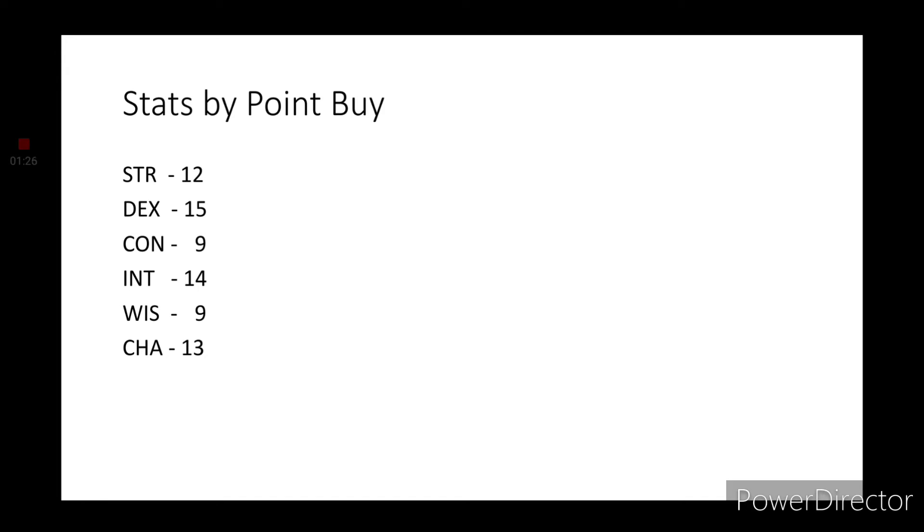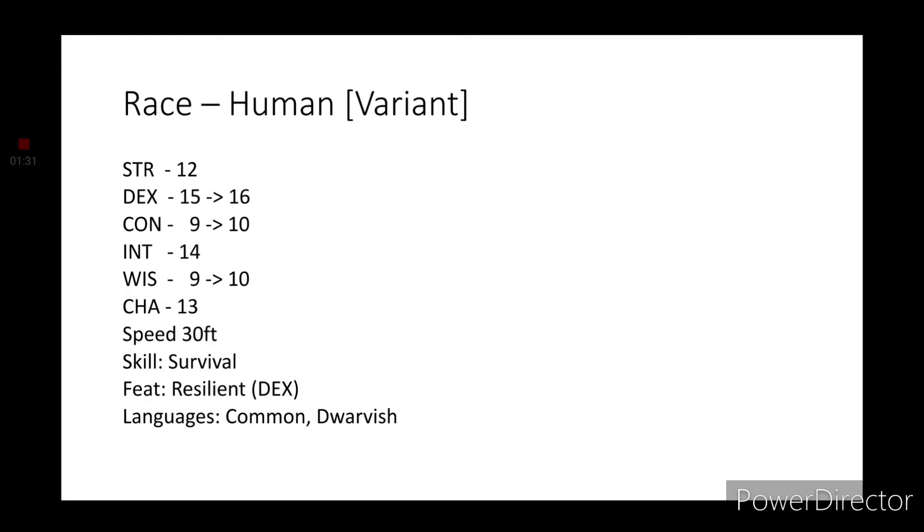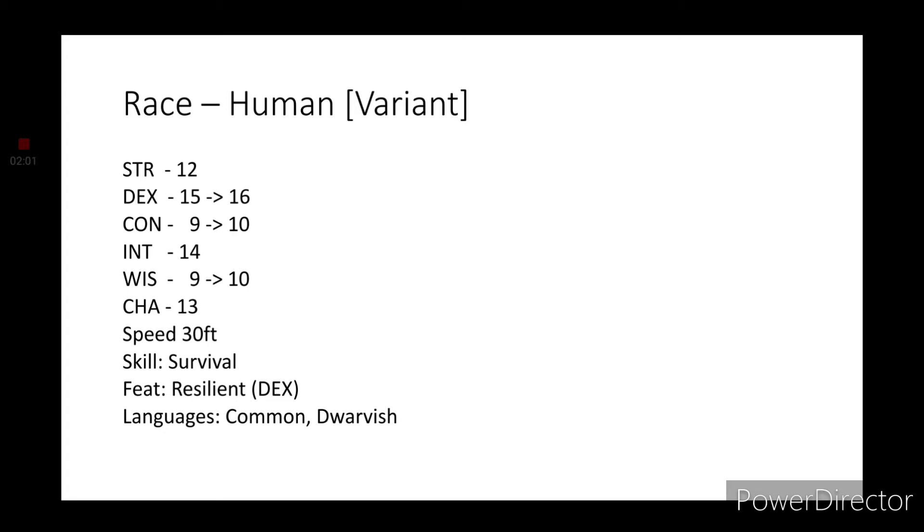Strength at 12, dexterity is 15, constitution and wisdom will be our lowest stats at 9, intelligence at 14, and charisma at 13. For race we are going with human variant. This gives us plus one to constitution and plus one to wisdom. We'll grab survival as a skill, and we'll grab the resilient feat. Most importantly, dexterity is the one we need. This gives us plus one to our dexterity as well as proficiency in dexterity saving throws, which is important.